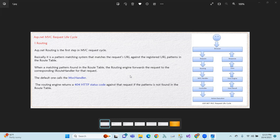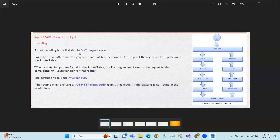For the MVC Request Lifecycle, the first process is routing. ASP.NET routing is the first step in the MVC request. Basically, it is a Pattern Matching System — routing is a Pattern Matching System.